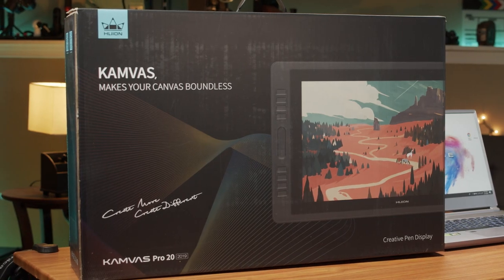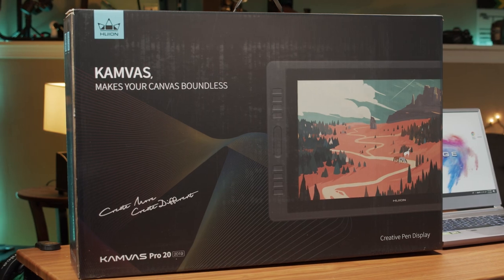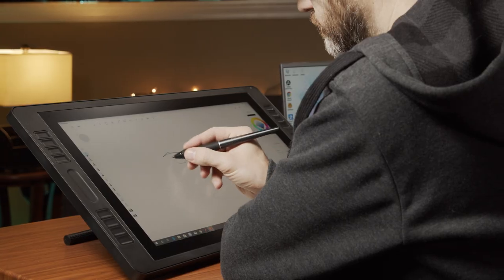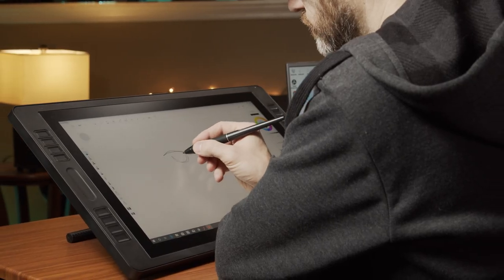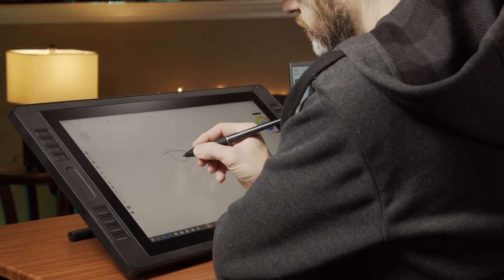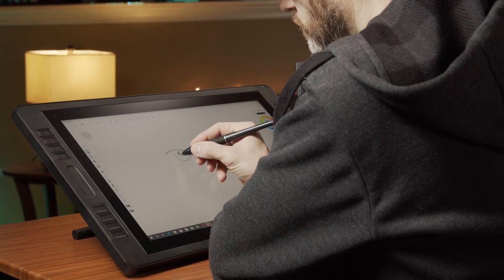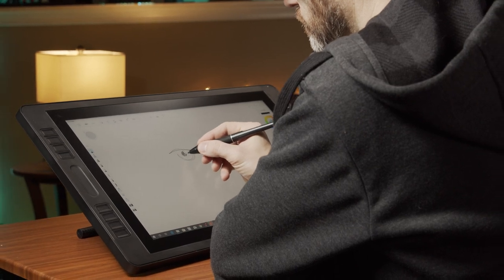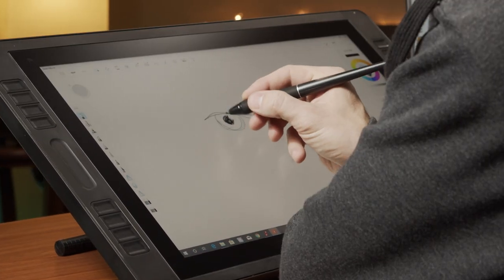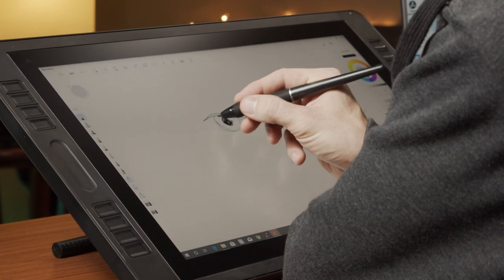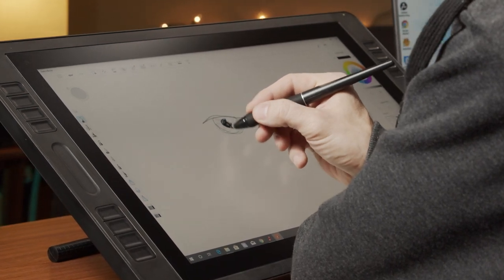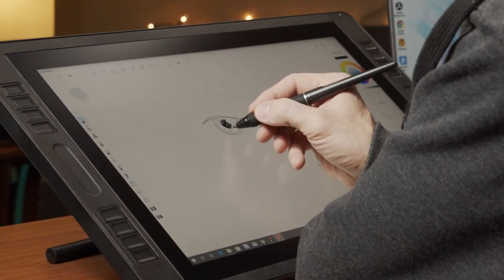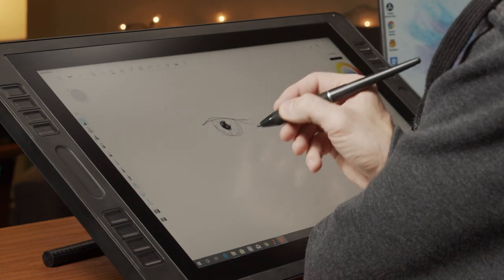The most expensive tablet, which is the Huion Canvas Pro 20, only comes with one pen, but this pen doesn't require a battery or charging. Plus it also has a tilt function with over 60 degrees of tilt recognition. It also has the same amount of pressure levels of sensitivity as the other two units.